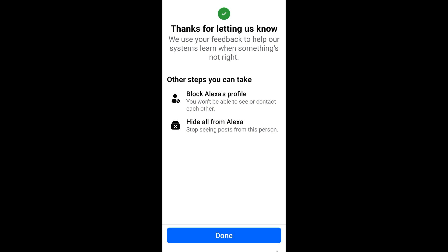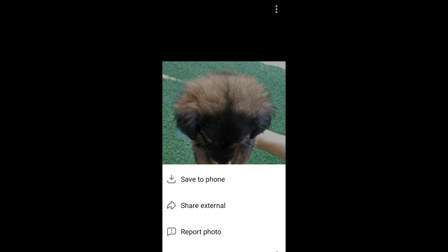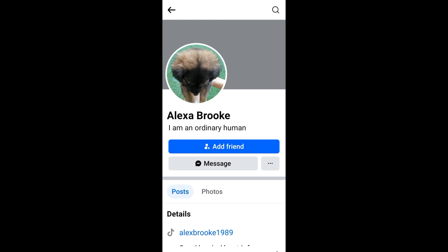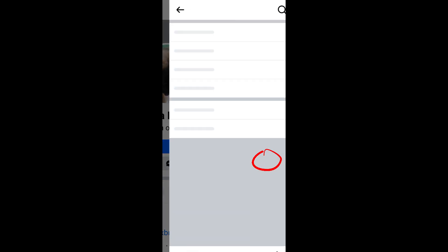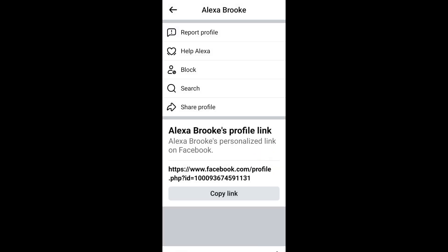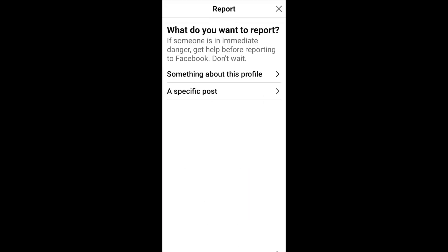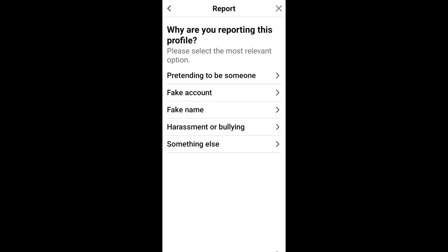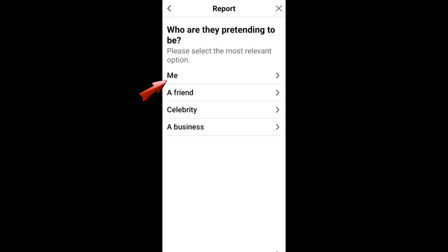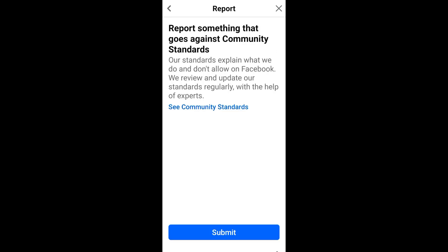After that, go to the person's profile and click the three dots beside the 'Message' button. Tap that, then click 'Report Profile.' Click 'Something about this profile,' then select 'Pretending to be someone,' and then tap 'Me.'